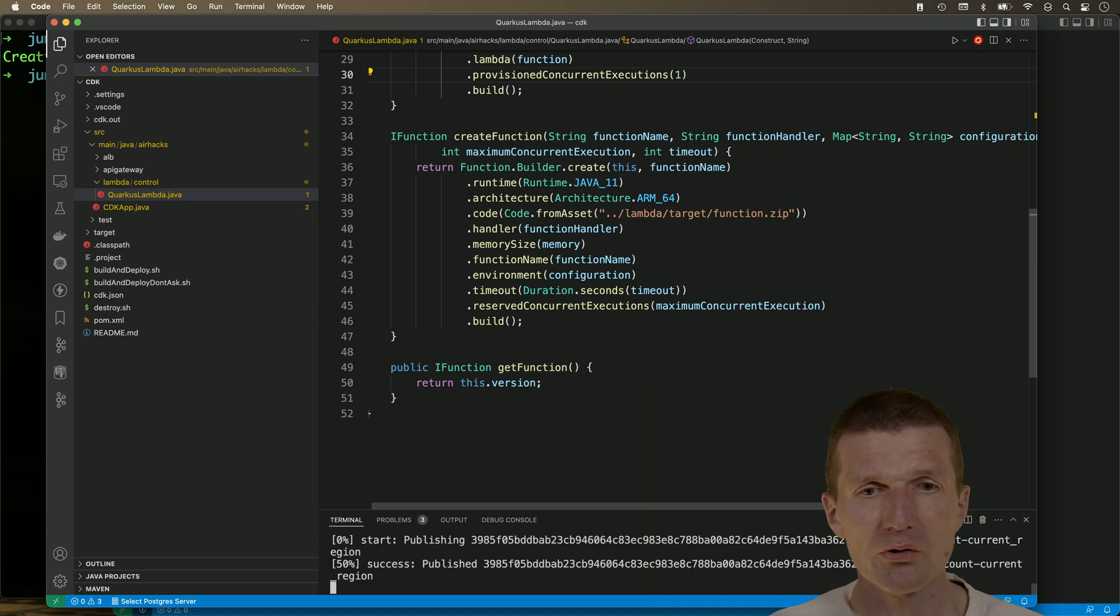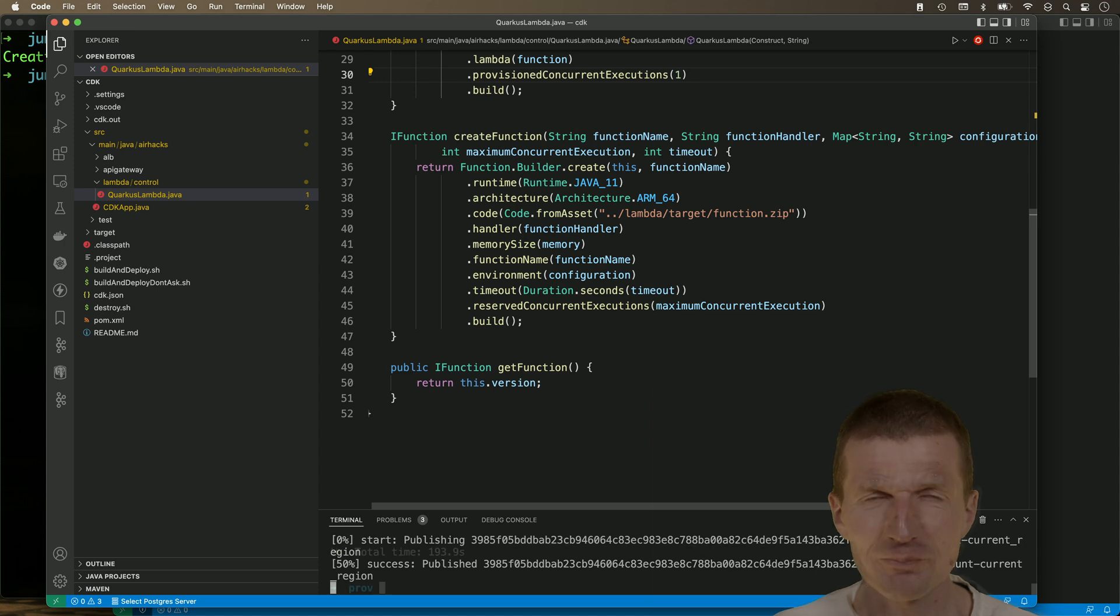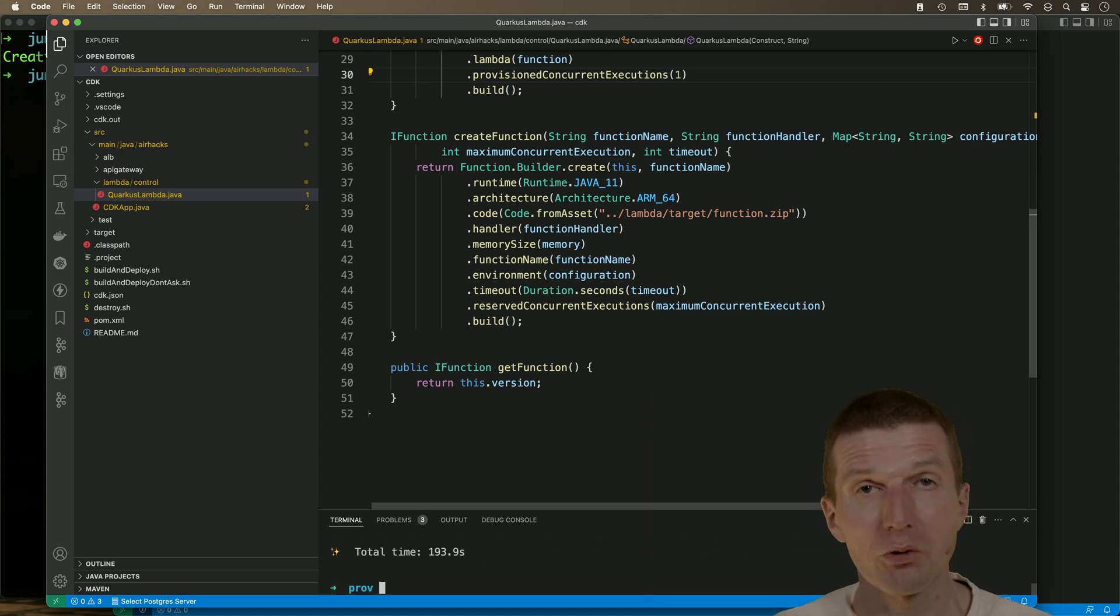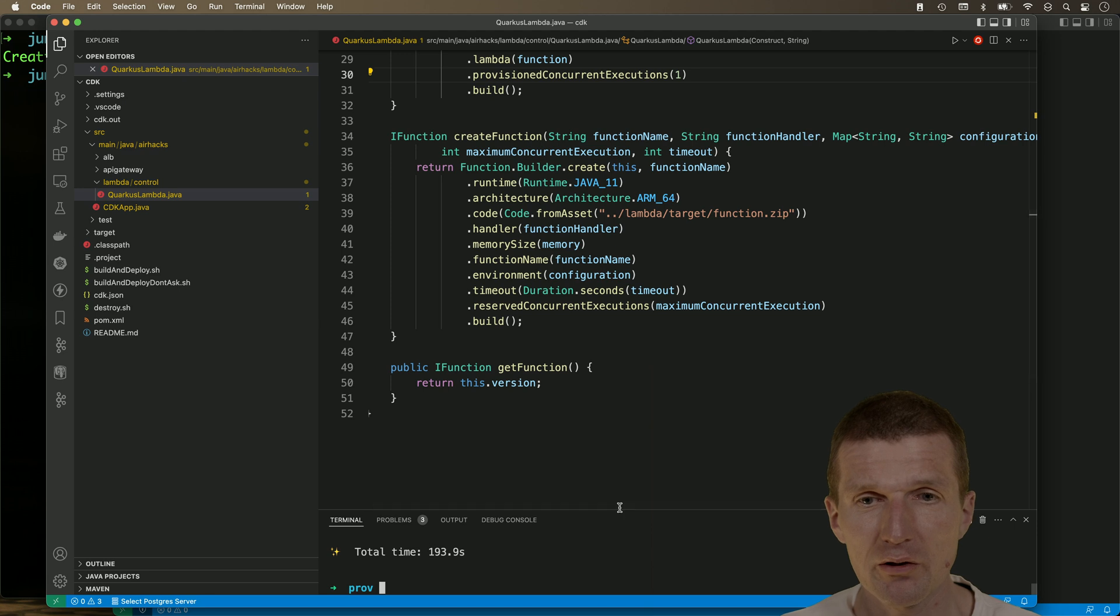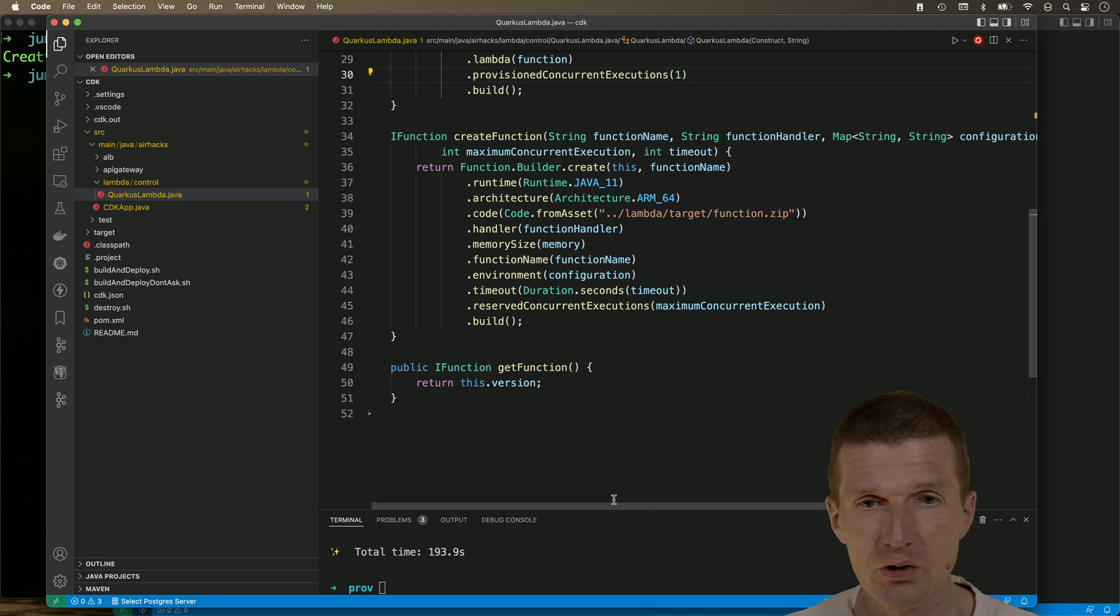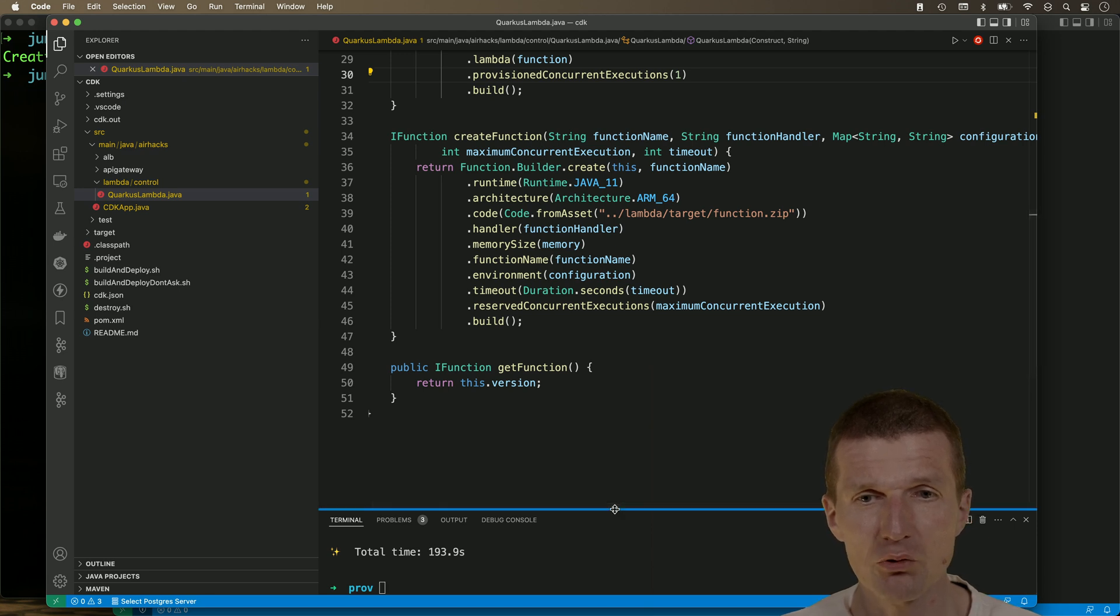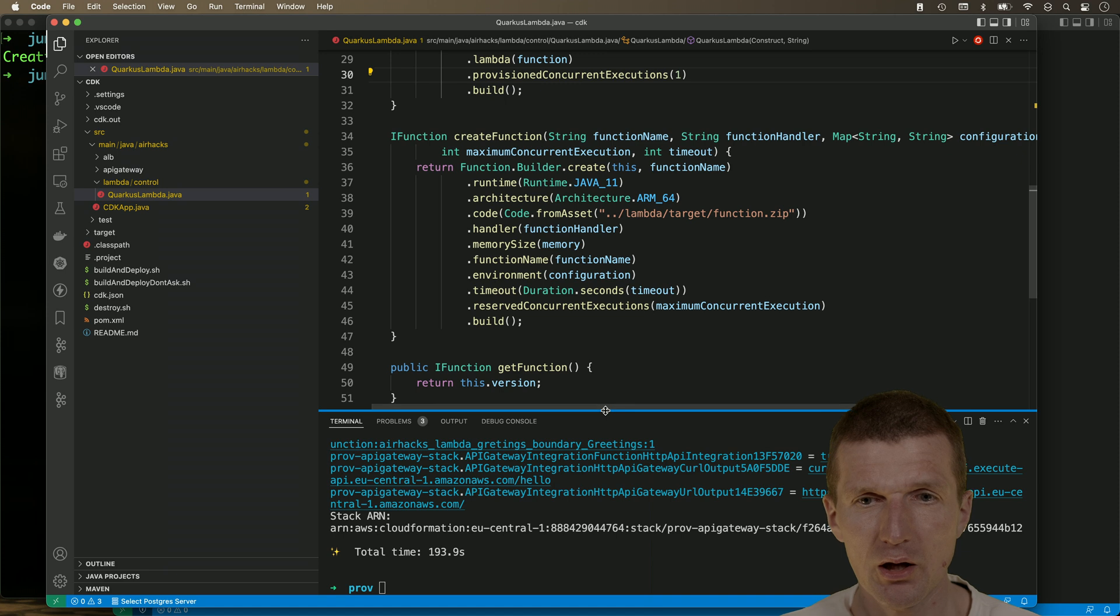So let's wait and see what happens. So the function is deployed and the deployment takes significantly longer than without provisioned concurrency. So three times as long as usual. And let's see what happens.